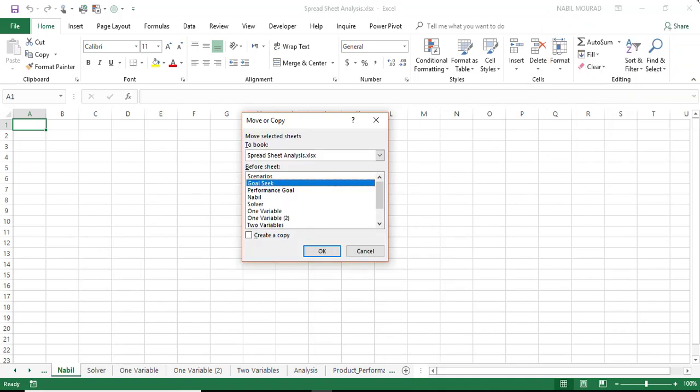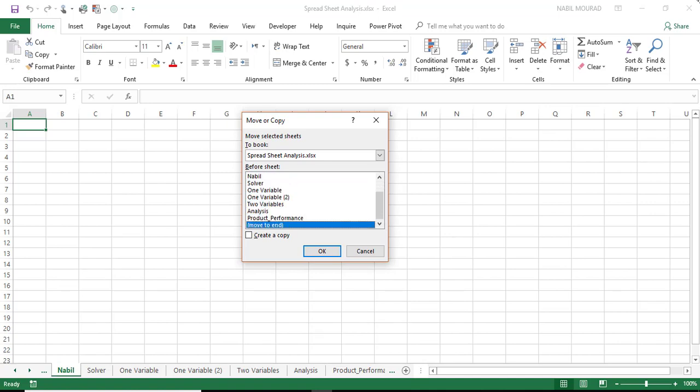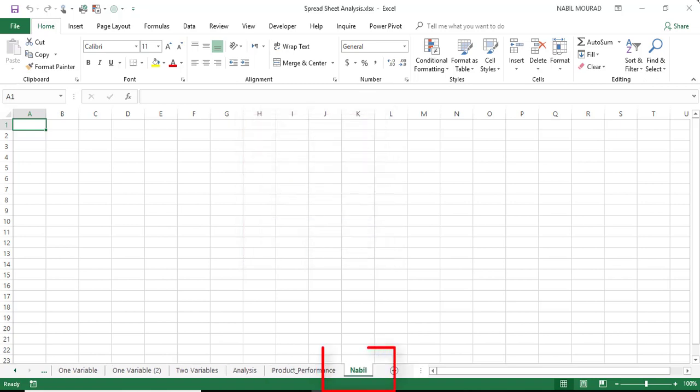And I can move up and down by using the arrows. I want to move to the very end, and here is the move to end, and then when I reach it, I hit the Enter key to move my worksheet to the end.